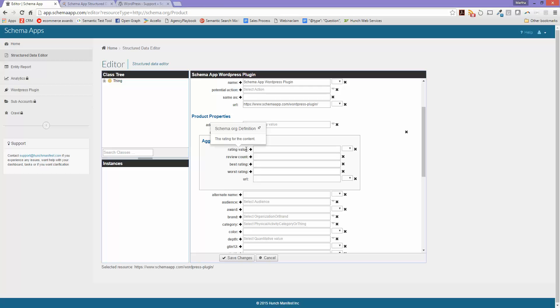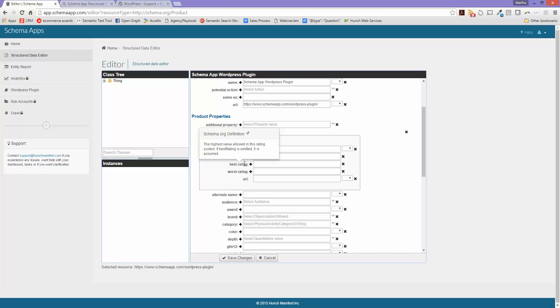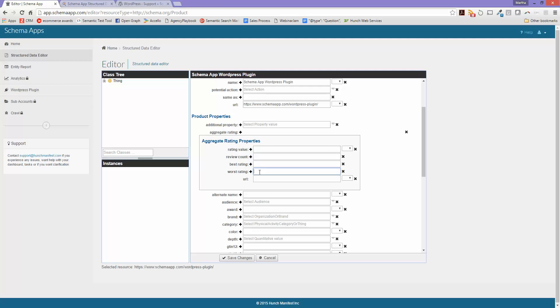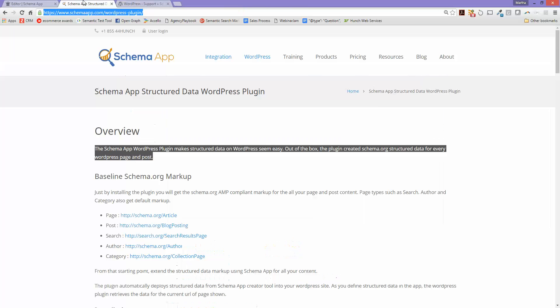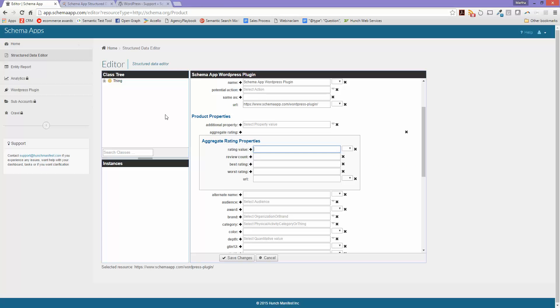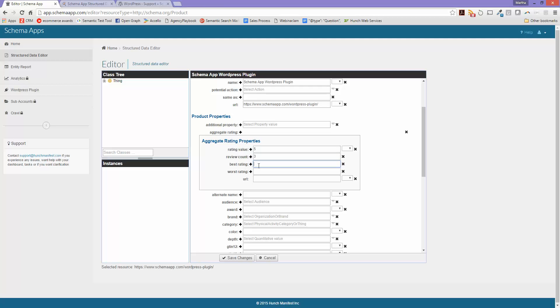It's asking me for the rating value, the review count, the best rating out of five, and the worst rating out of one. So what we'll do is that we have a rating value. We're going to use the WordPress page and we have a rating of five stars. So we're going to put five, the review count is three, the best rating is five, and the worst rating is five. And this is the URL that it's coming from.